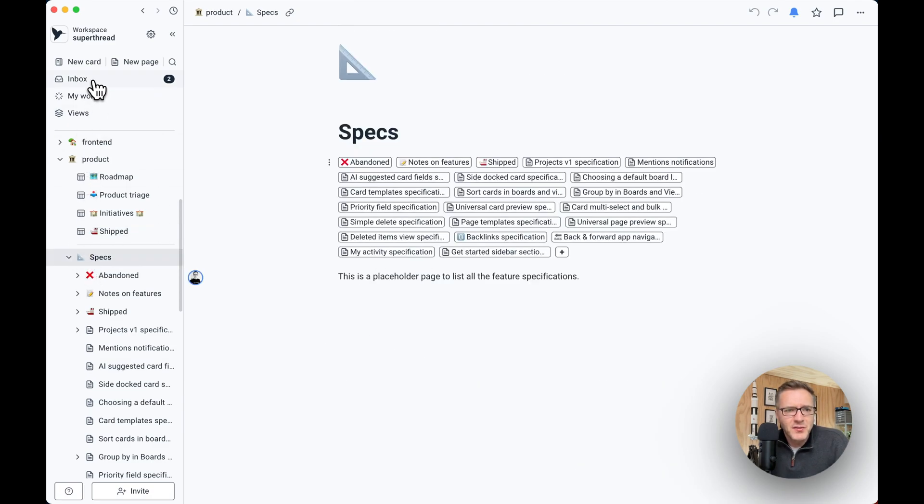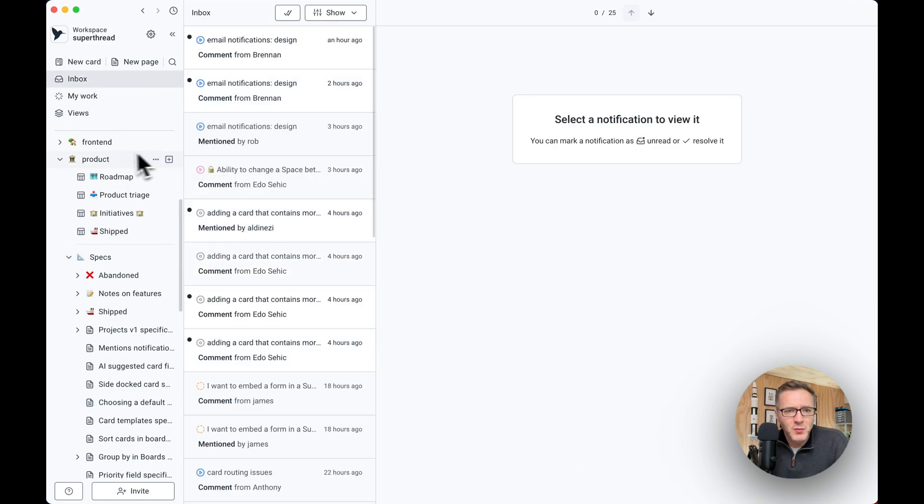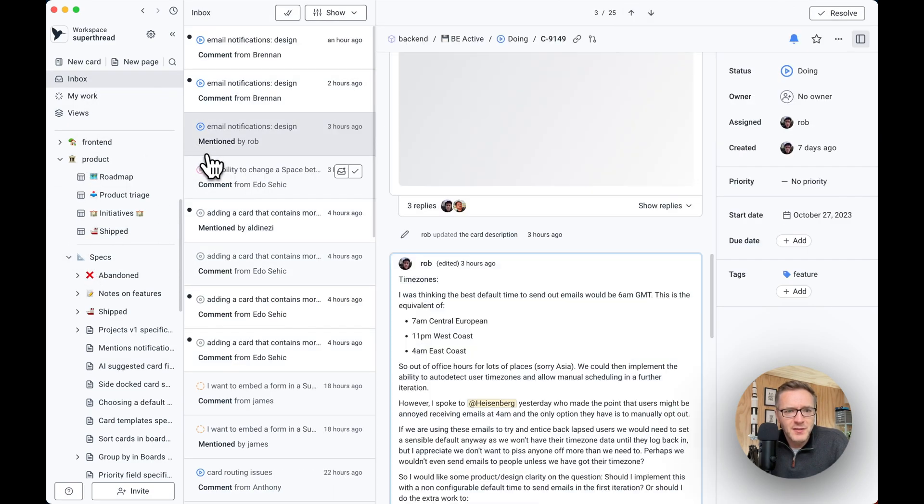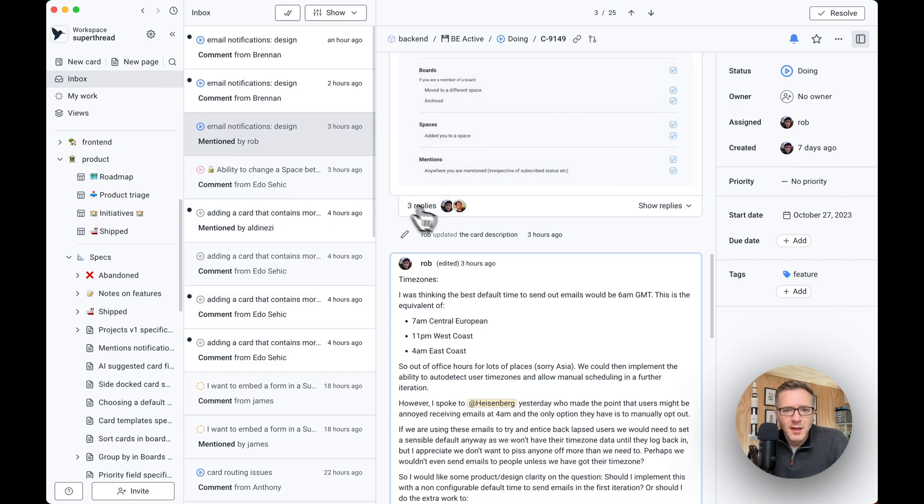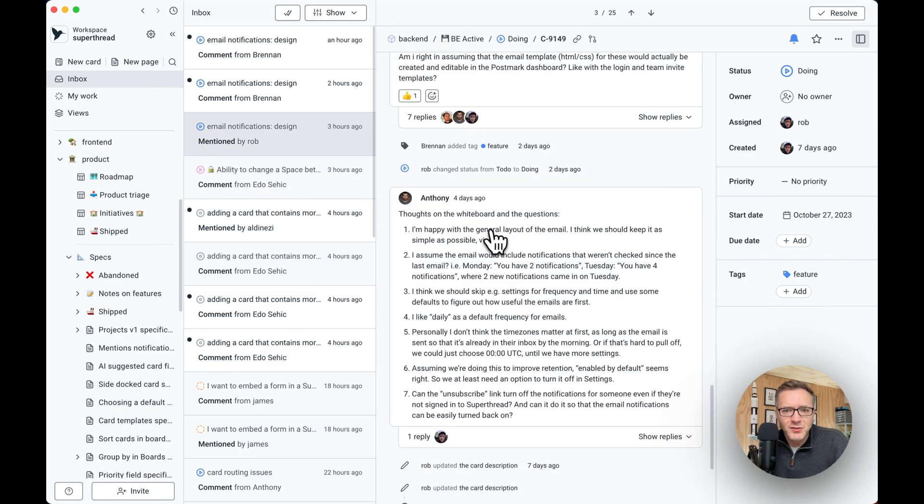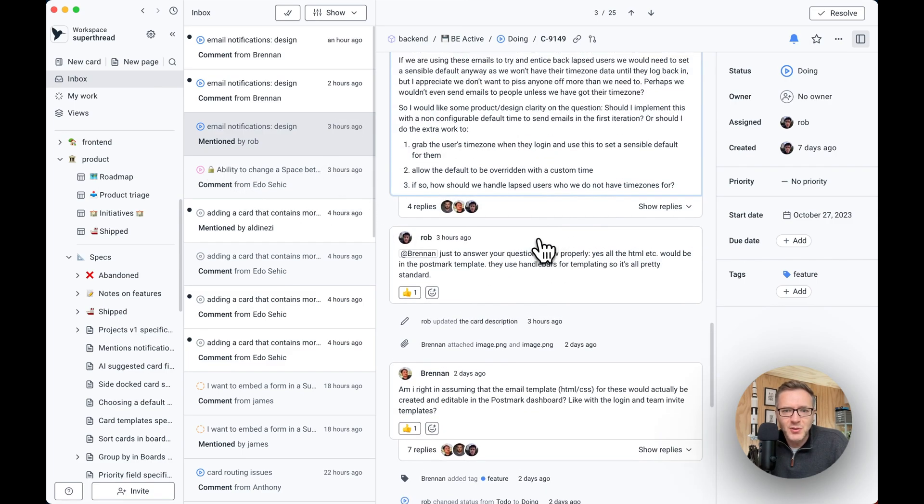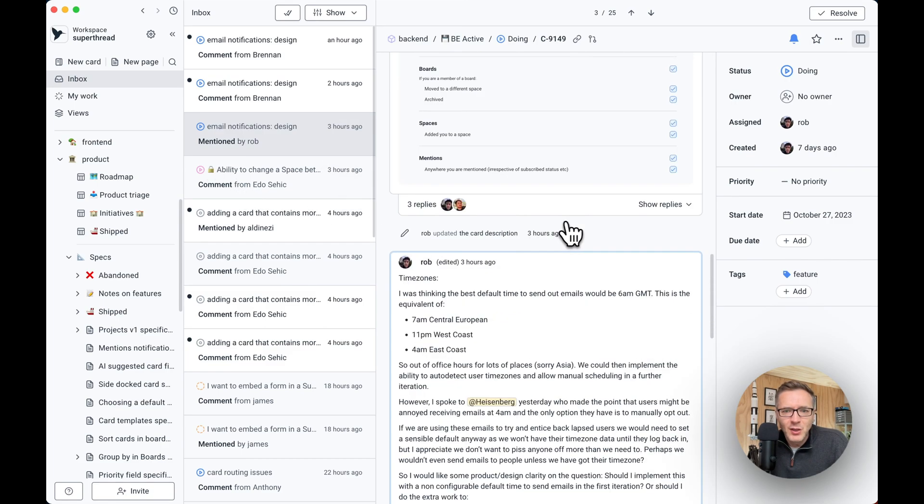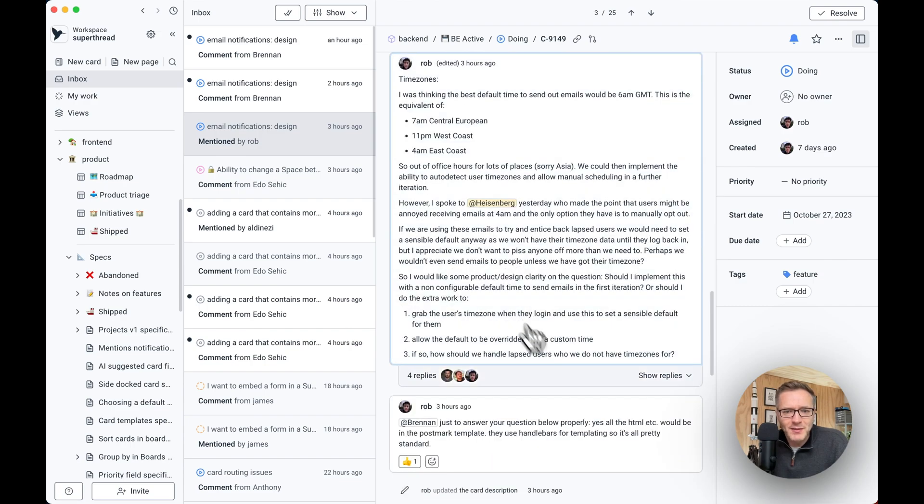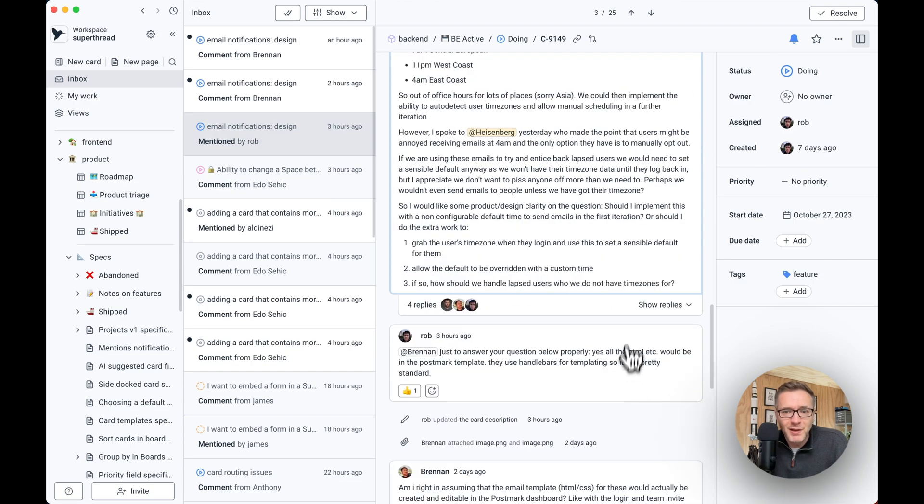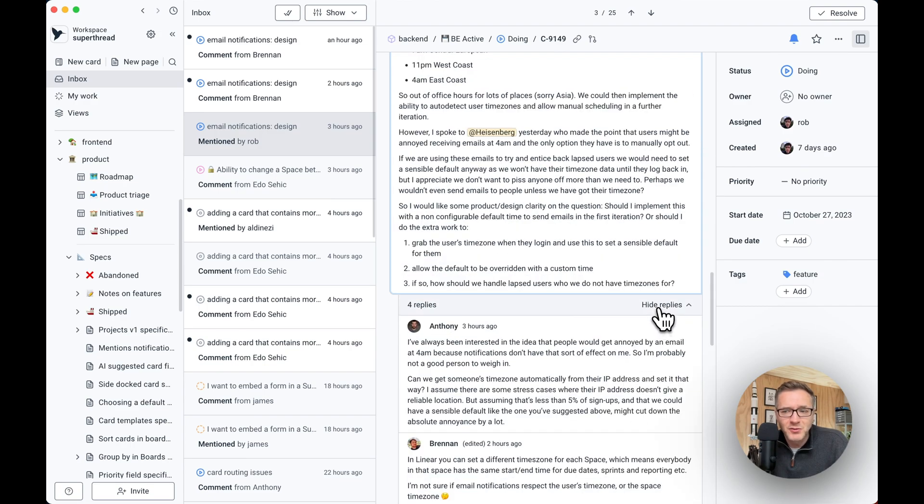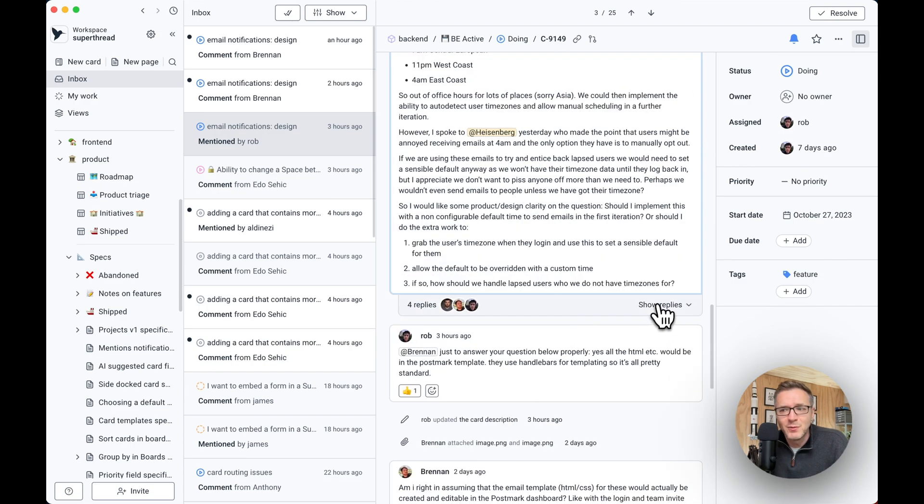Then you have notifications. Notifications is where you get notified if somebody mentions you. And you can jump to the card straight away. You can add a comment. You can reply in line, which is really nice and powerful.